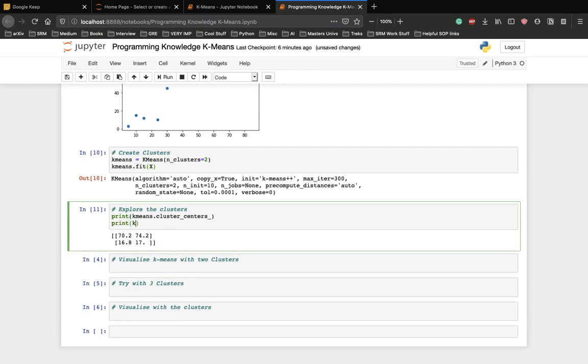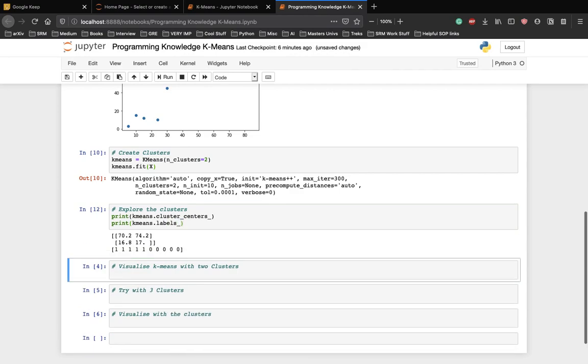Let's print k-means.labels and those are our two clusters.